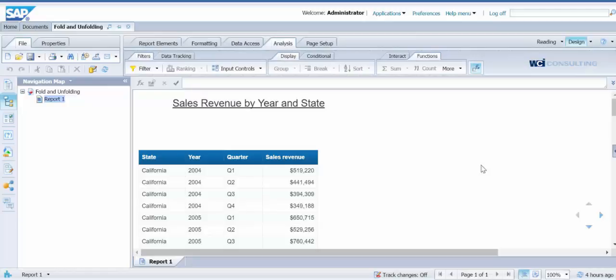The fold and unfold feature gives the user the ability to show or hide sections of a report without having to drill down. It is a feature that is easy to set up and manage.